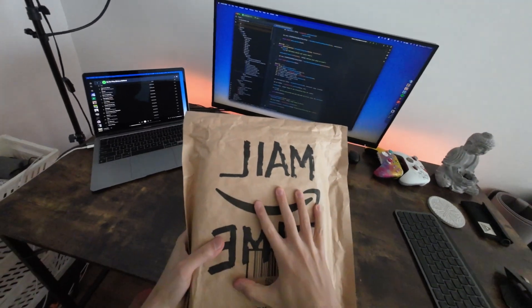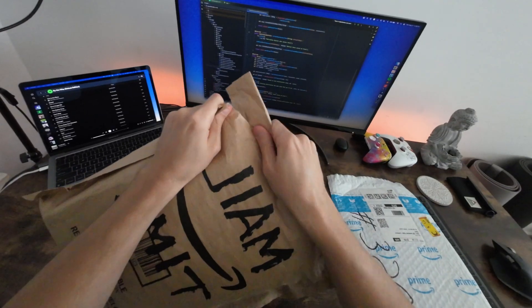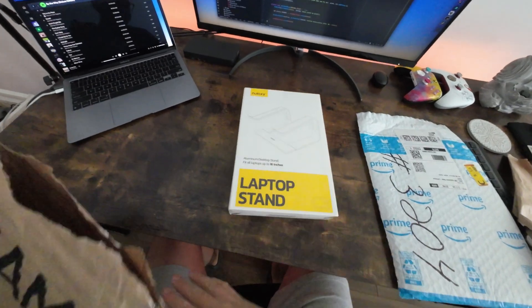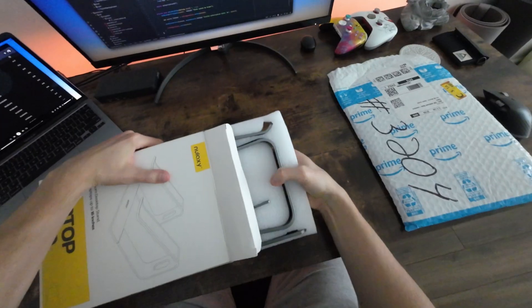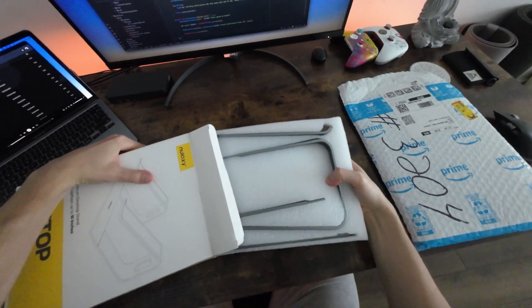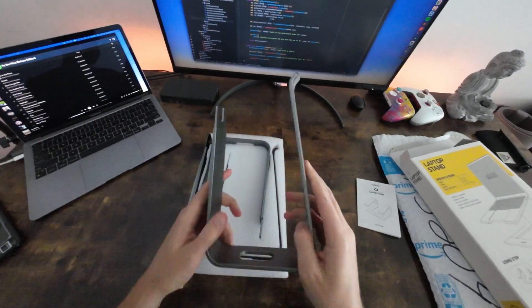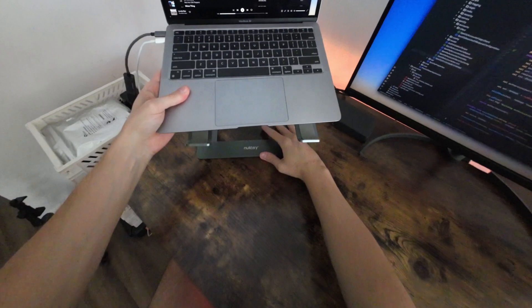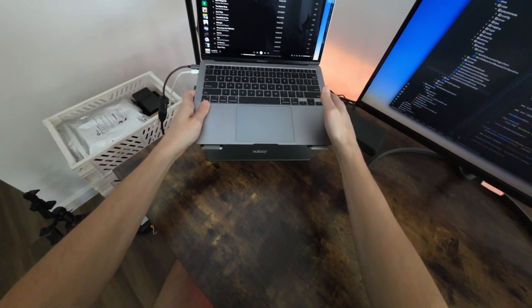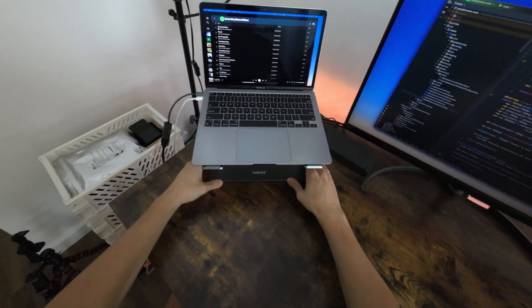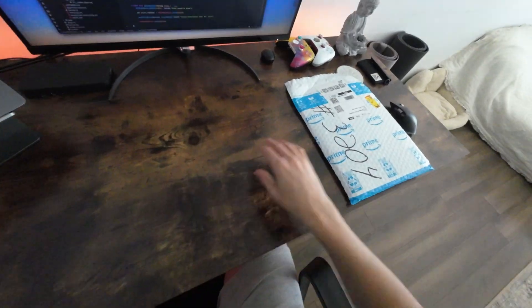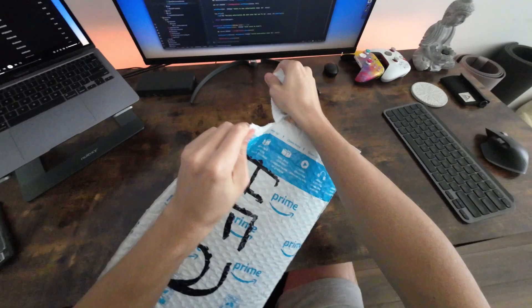The first one is a laptop stand that I hope will match the color of my MacBook. Before this I didn't understand why I even needed this if I could just put my laptop on the desk's surface. But recently I started having pain in my neck, so I decided to raise my Mac to eye level. And also now I have a bit more space under the stand.